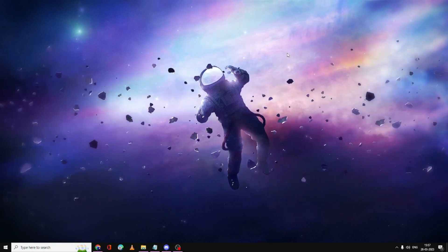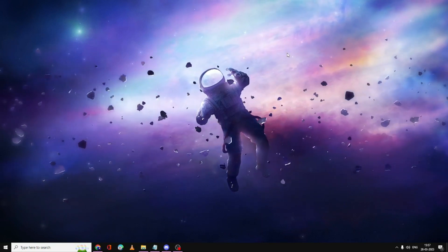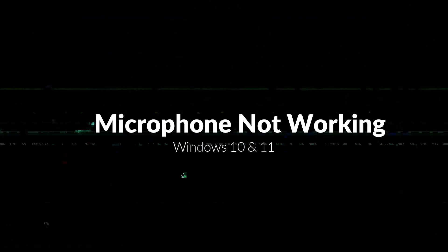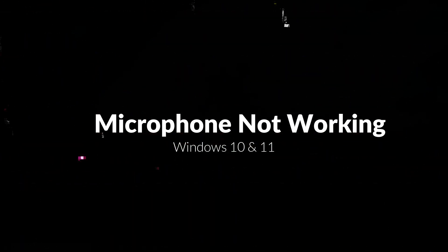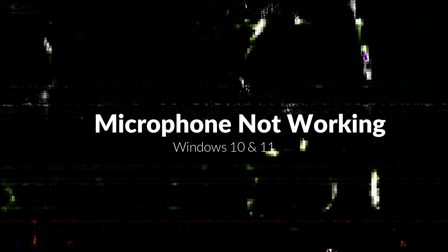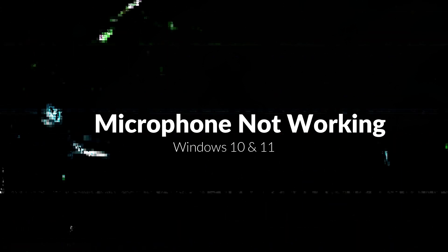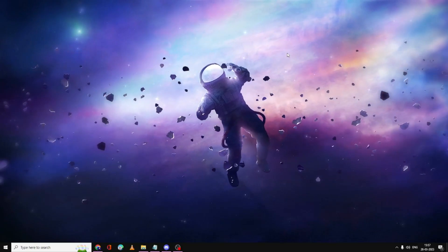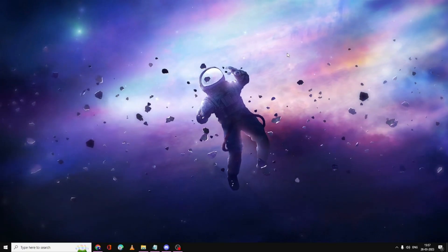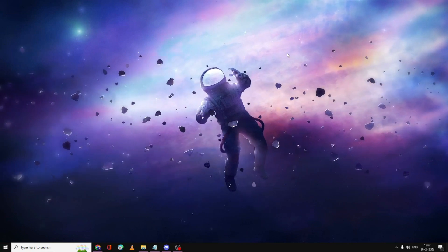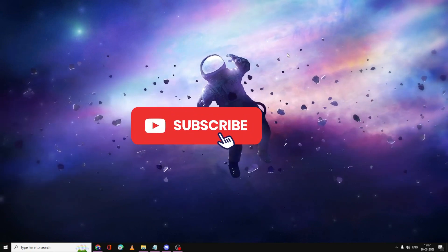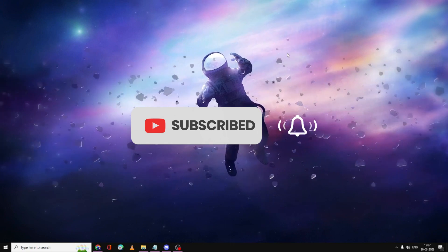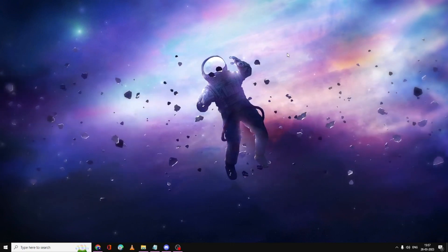Hello everyone, welcome back to Crown Geek. In this video I will be explaining how to fix microphone not working on Windows 10 and Windows 11. The troubleshooting steps will be almost the same for both operating systems, so make sure you watch the video till the end because I will be covering the entire solution. If this works for you, do not forget to like and subscribe. For any questions or doubts, let me know in the comment section.